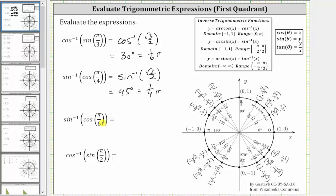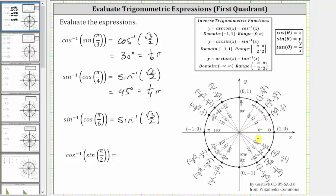Next we have inverse sine of cosine pi over six. We sketch pi over six radians in standard position. We are looking for the cosine function value. Since cosine theta equals x, cosine pi over six is equal to square root three divided by two. The expression simplifies to inverse sine of square root three divided by two, which equals the angle in the closed interval from negative pi over two to positive pi over two that has a sine function value of square root three divided by two.